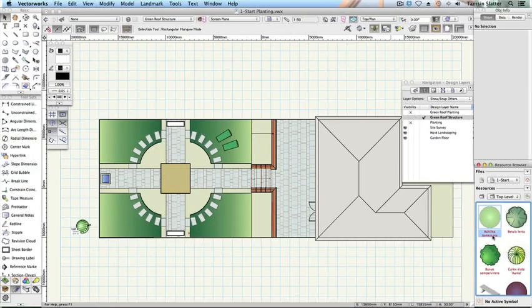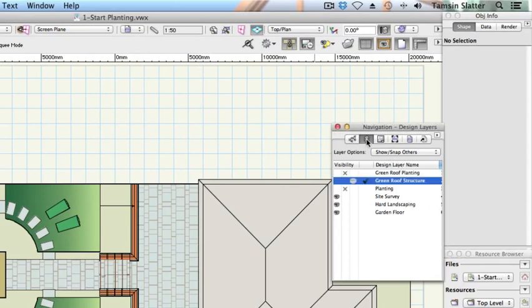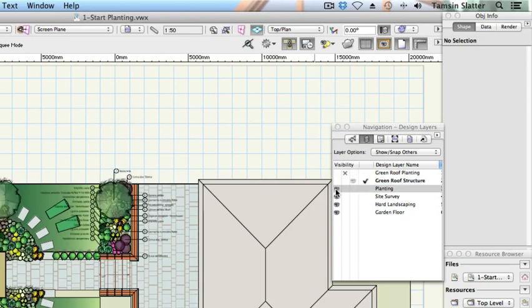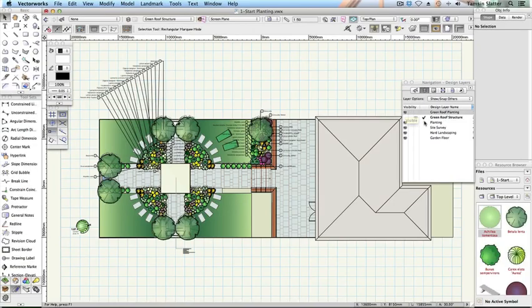Examine the design layers. On the navigation palette click on the design layers button. Notice that there are two layers you haven't worked with yet: planting and green roof planting. These layers are currently invisible. Click on the leftmost column under the visibility heading next to these layers to make them visible. The planting plan is displayed that you'll complete in this section. Make planting the active design layer.